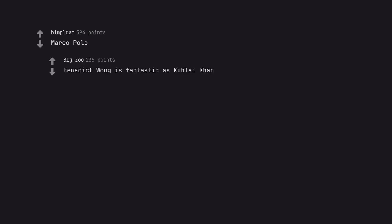Archive 81. Marco Polo. Benedict Wong is fantastic as Kublai Khan.